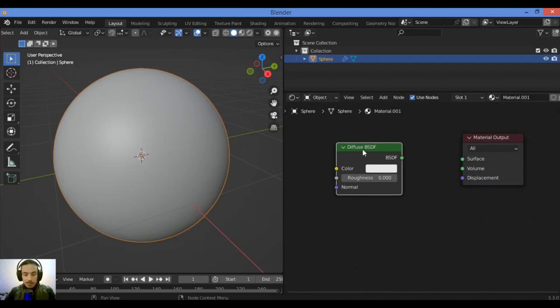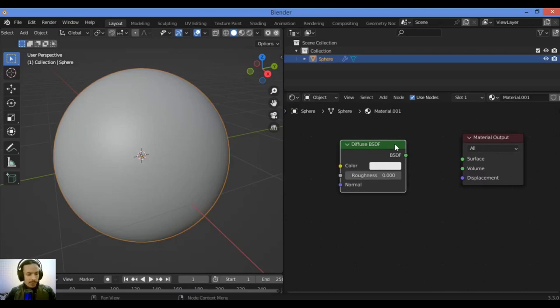The Diffuse shader node connected to the output node - most materials have a diffuse component, which is why the shader is default for new materials.